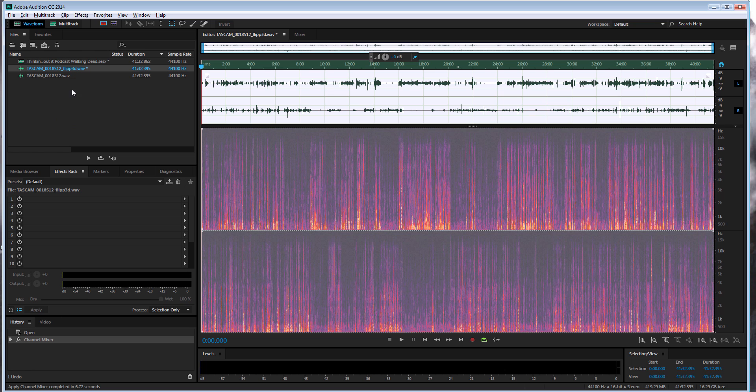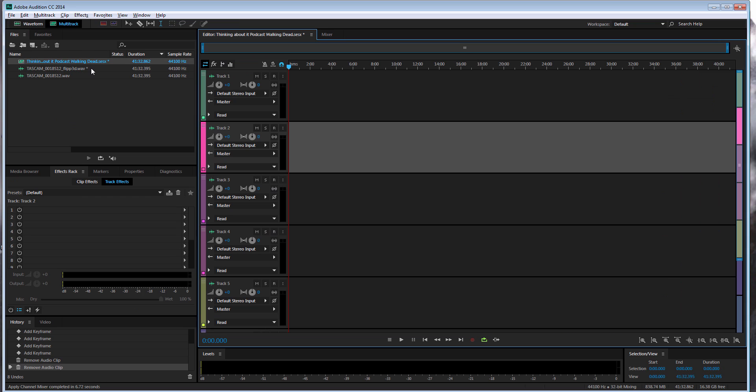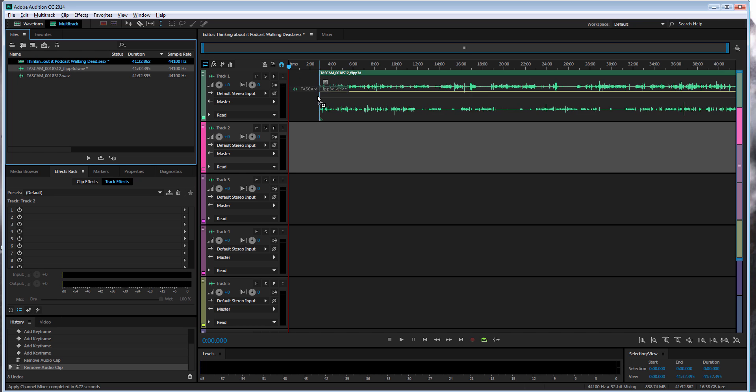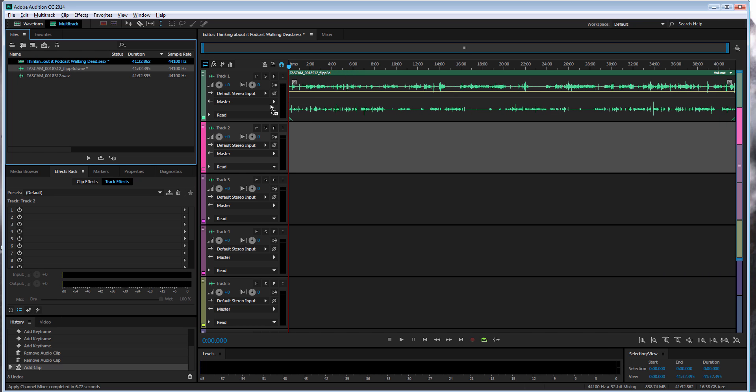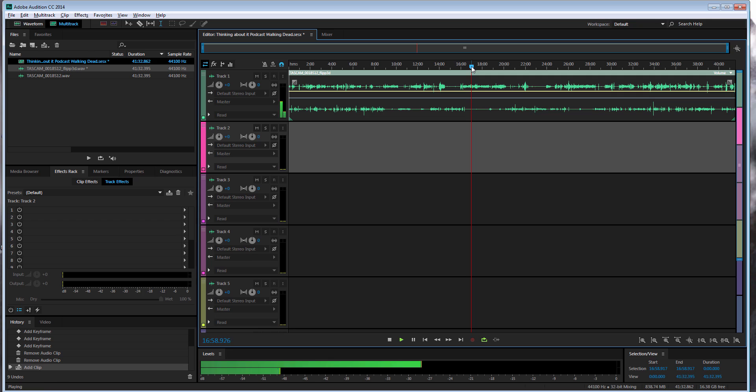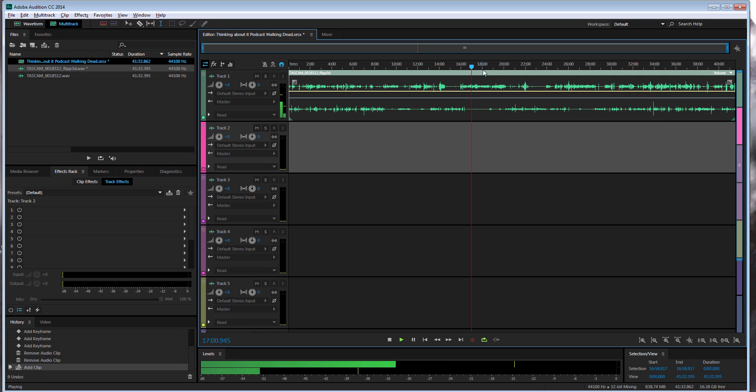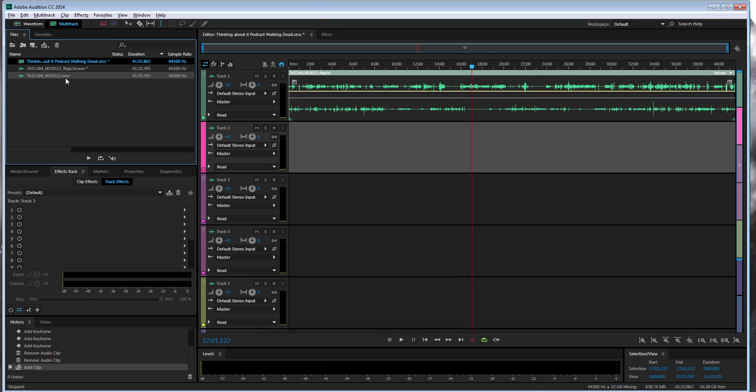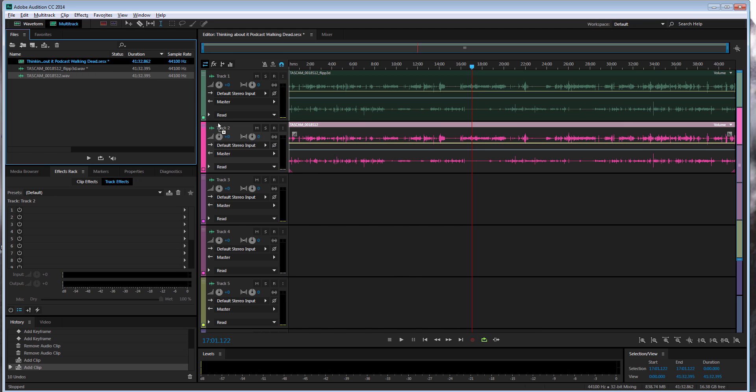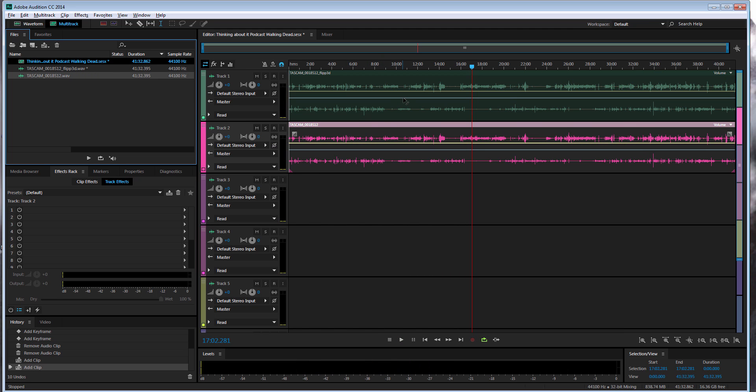Alright, as soon as that's done processing, I'm going to go to my main timeline. I'm going to take this file that I just flipped. So right now this has it on the left channel, so I'm going to take this original file here, which is the right channel. So now the sound is on left and right.